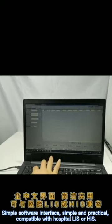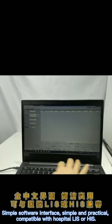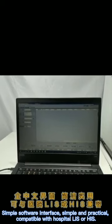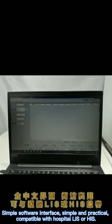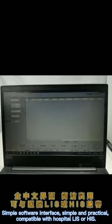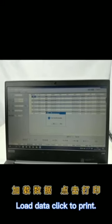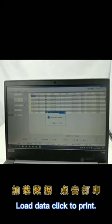Simple software interface, simple and practical. Compatible with Hospital LIS or HIST. Load data, click to print.